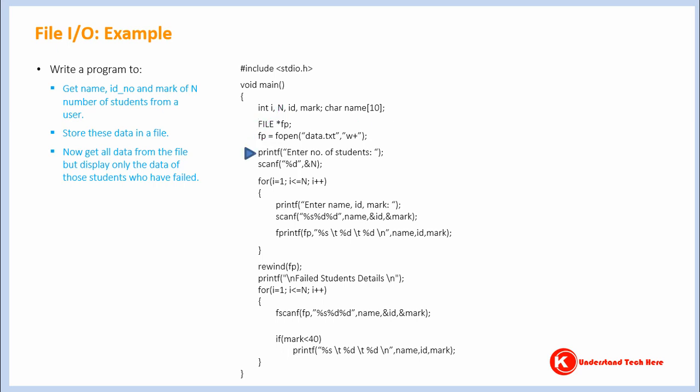Here we are asking how many student data we want to get and store them in a file. Here we are asking user to enter name, id and mark of a student and storing those values in variables name, id and mark.